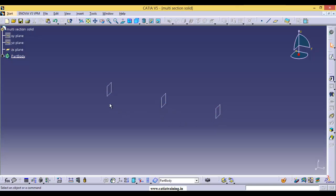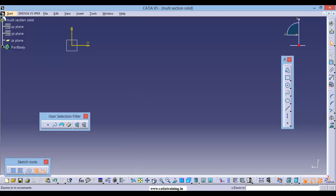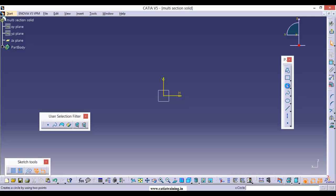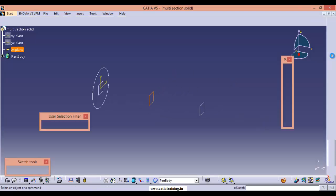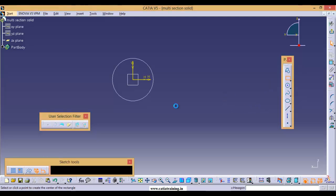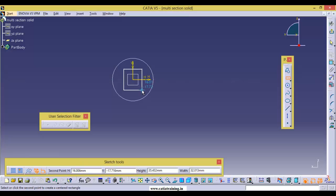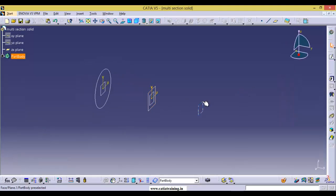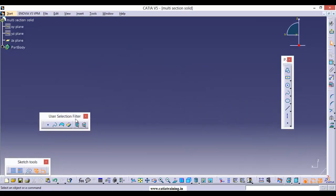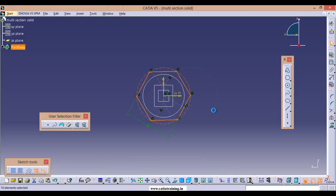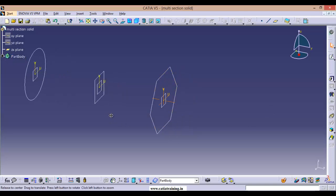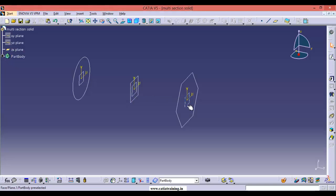Now we are having three parallel planes on which we are going to take three sections. First, select this plane and go to Sketch — here let us draw a circle. Come back to Part Design, select this plane, go to Sketch, and here let us draw a rectangle. Come back to Part Design, again select the third plane, go to Sketch, and here let us draw a hexagon. Come back to Part Design. Now we have three sections.